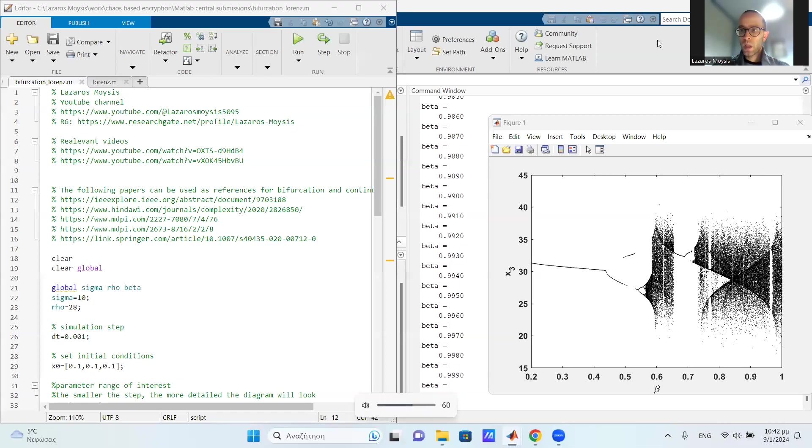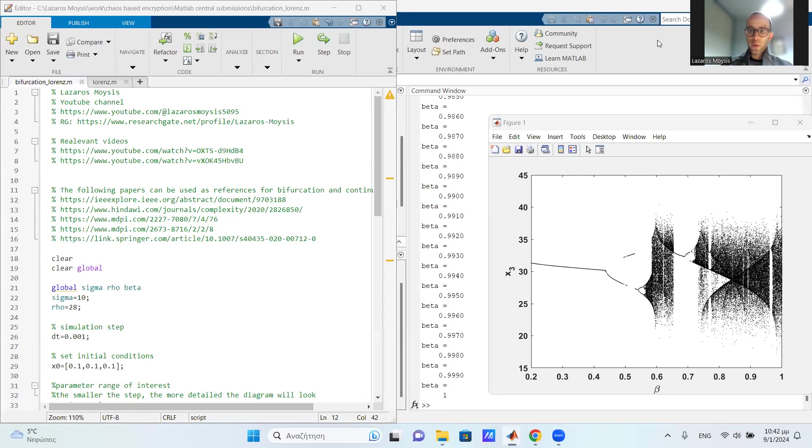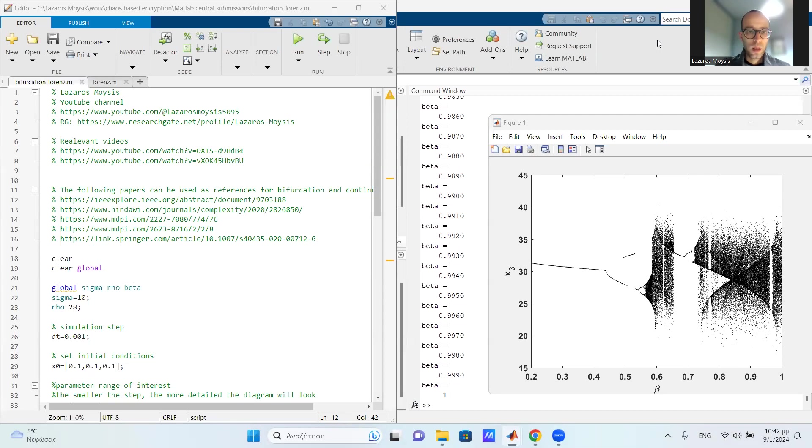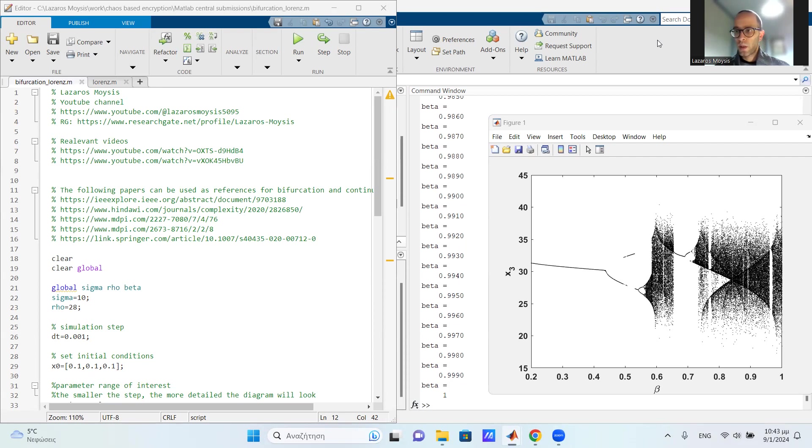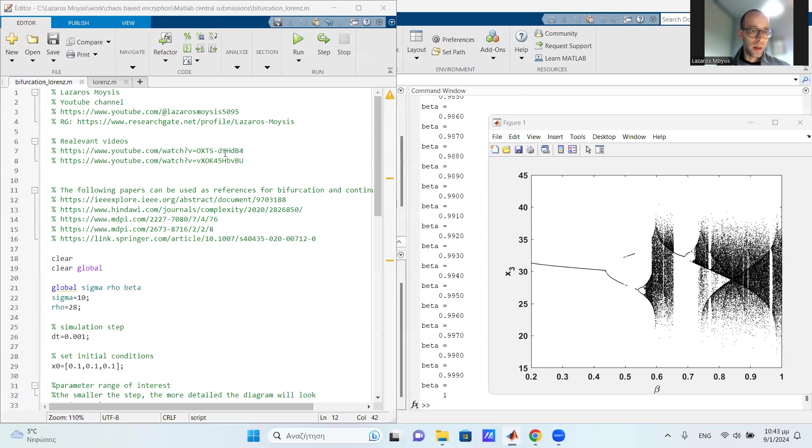Greetings everybody. So in the previous video, we explained the bifurcation diagram, what it denotes, and we gave some instructions on how to plot it. So here we're going to go over the code of the bifurcation diagram. You will find in the description of the video both the link to the original video explaining the bifurcation diagram, as well as a link to MATLAB codes that you can run yourself.